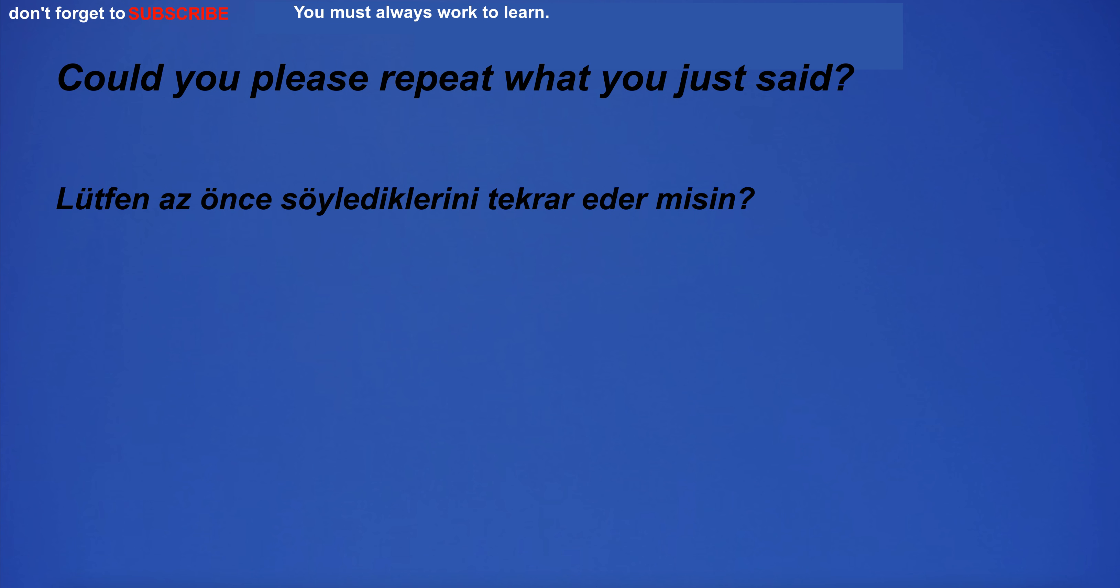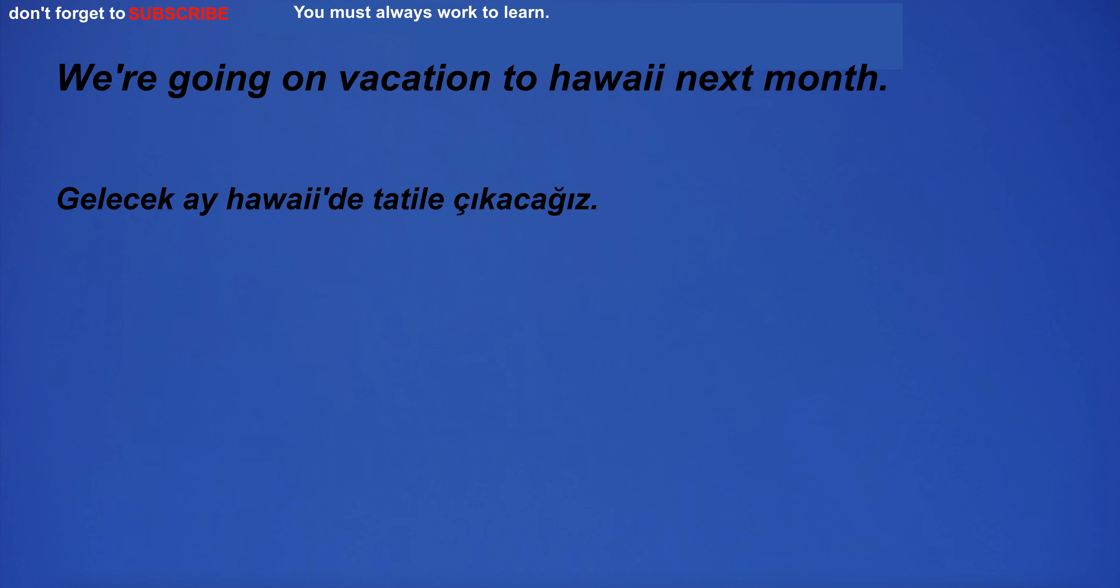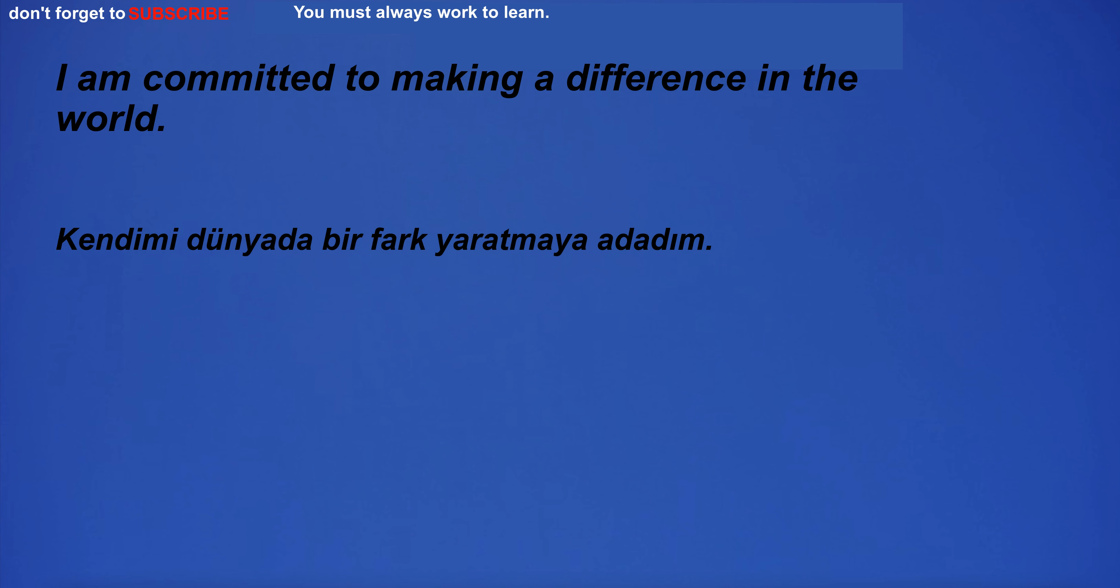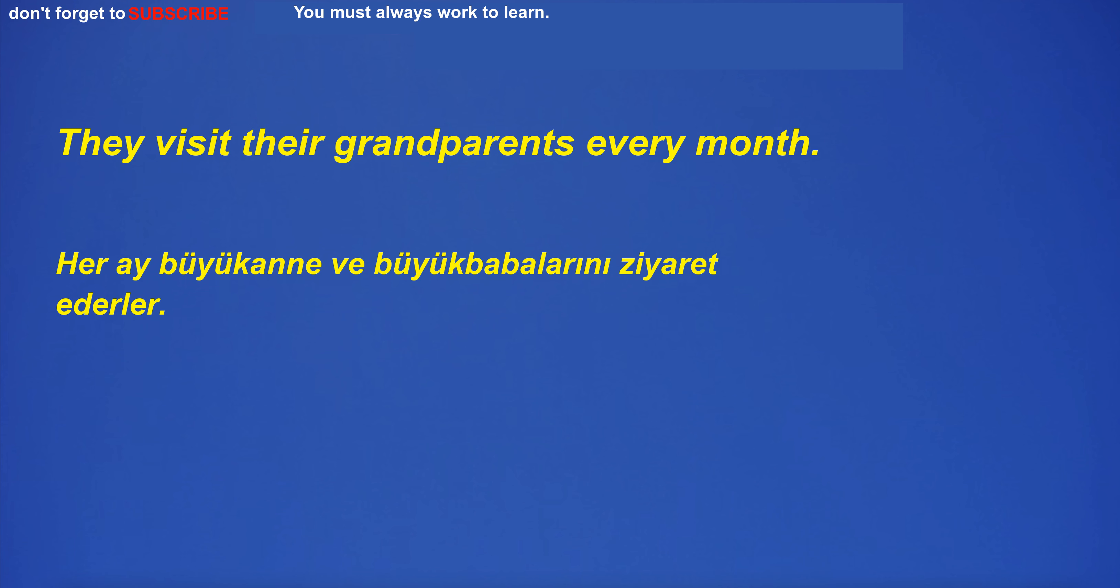Could you please repeat what you just said? You go to the mall on Saturdays. We're going on vacation to Hawaii next month. The teacher will need to grade your exams before they can calculate your final grade. I am committed to making a difference in the world. They walked to the other side of the bridge. They visit their grandparents every month.